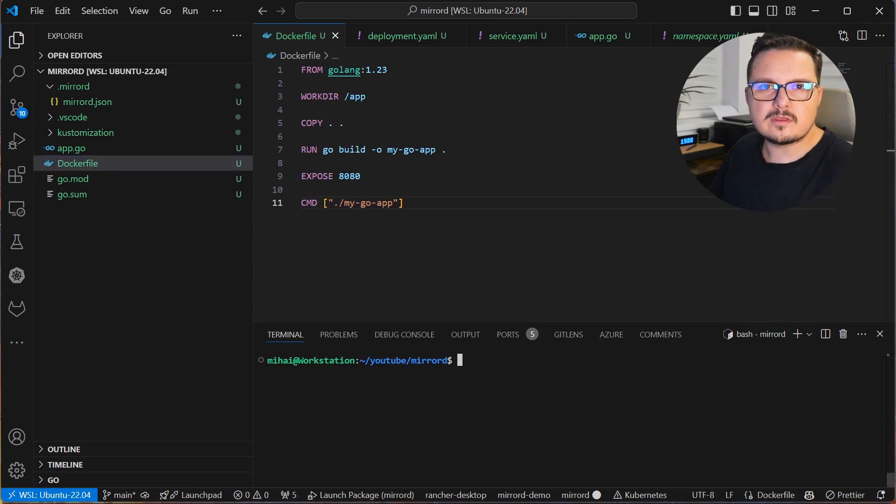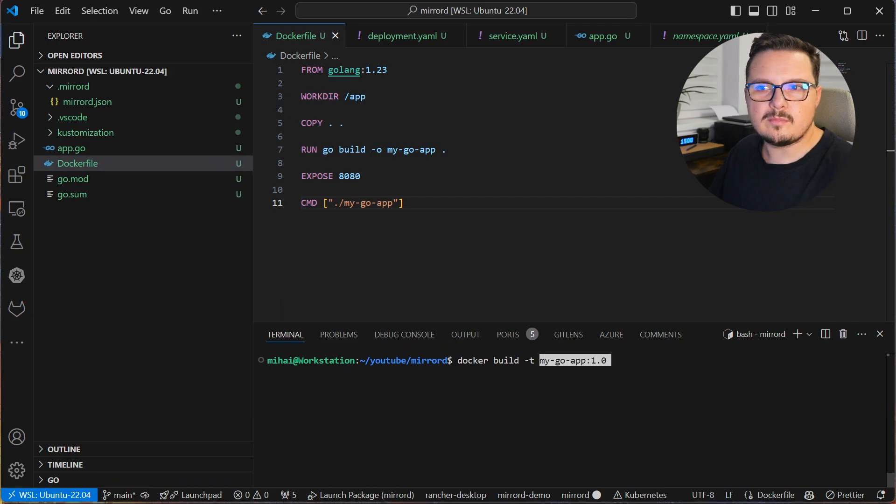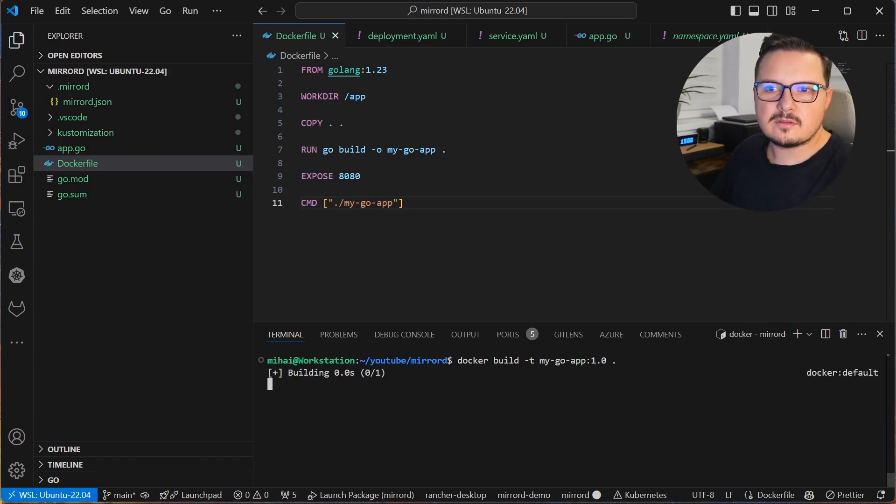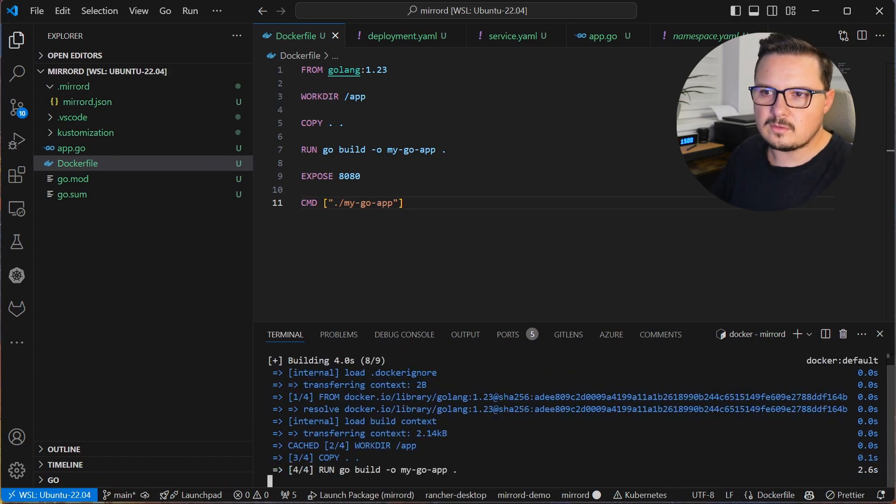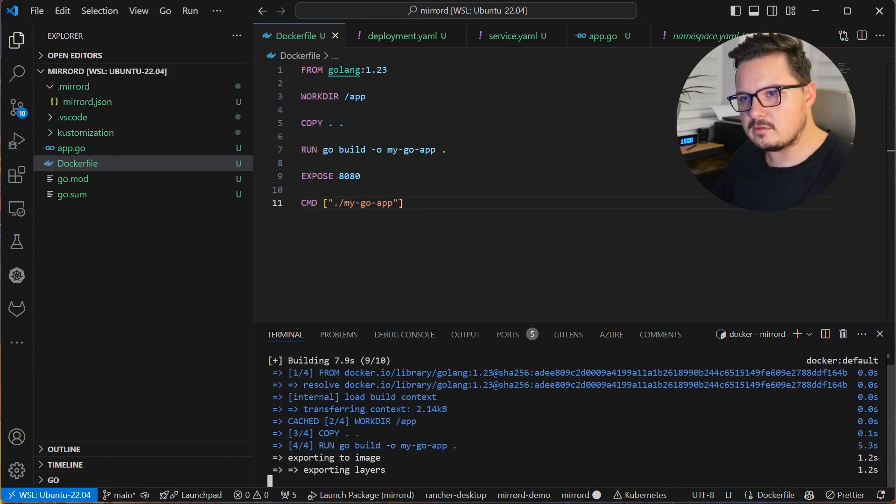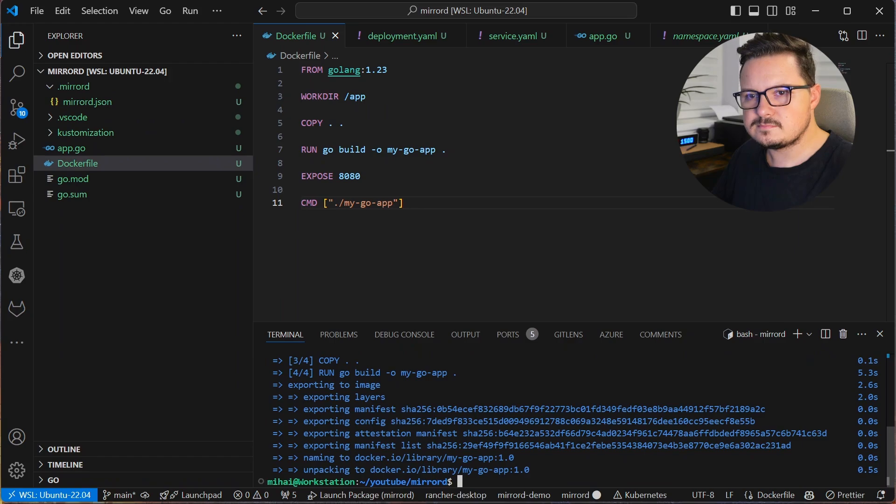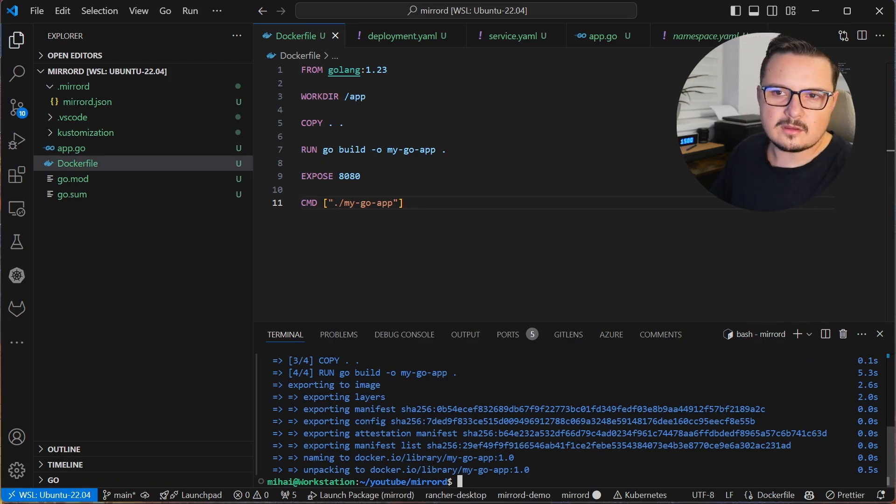Otherwise you'll get an error called ImagePoolBackoff because the image can't be found. Run docker build -t MyGoApp 1.0 in the current directory. And done, the image is now built.